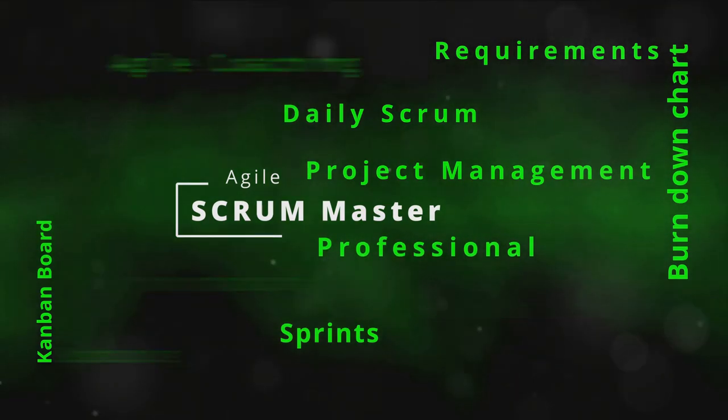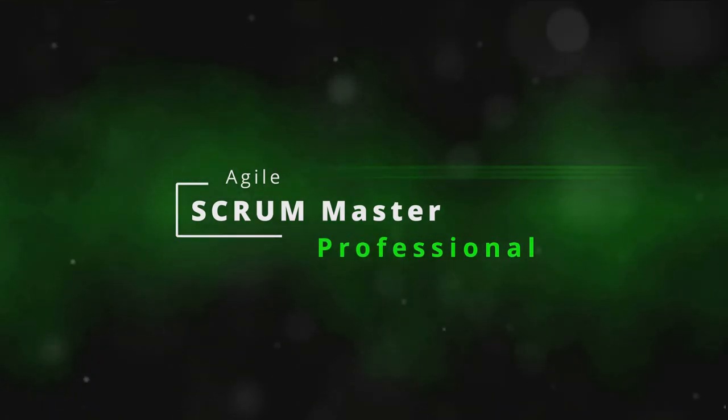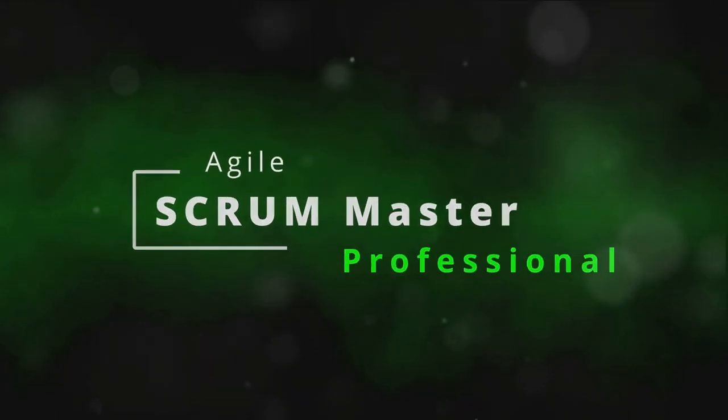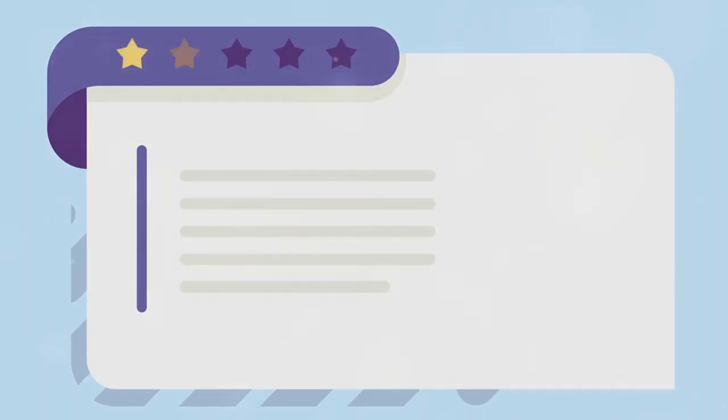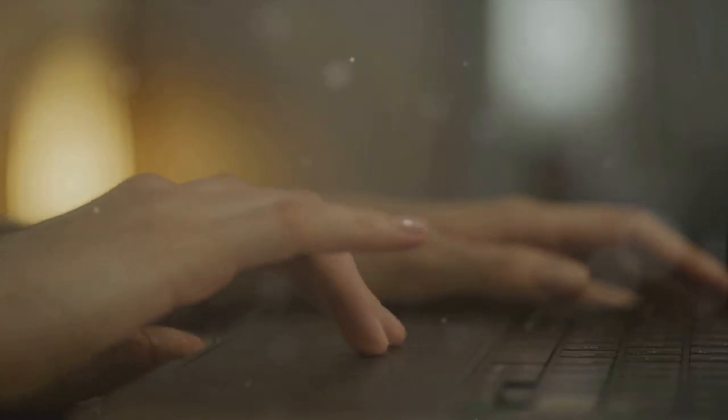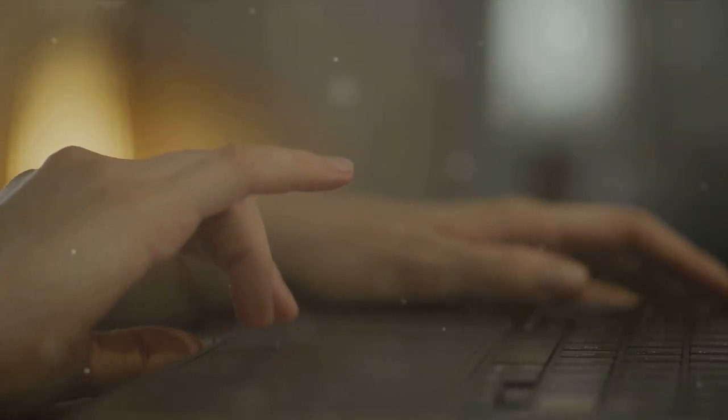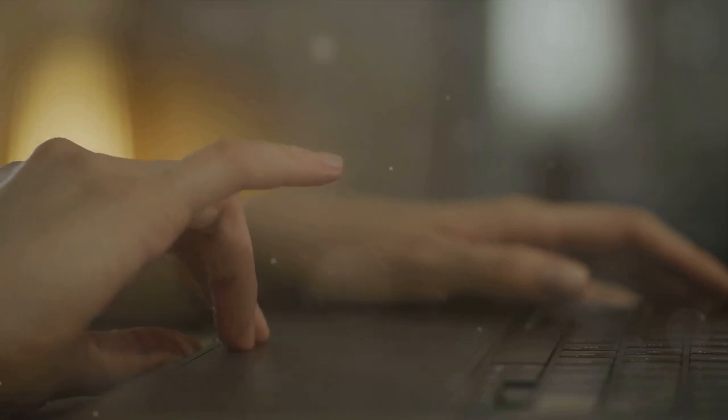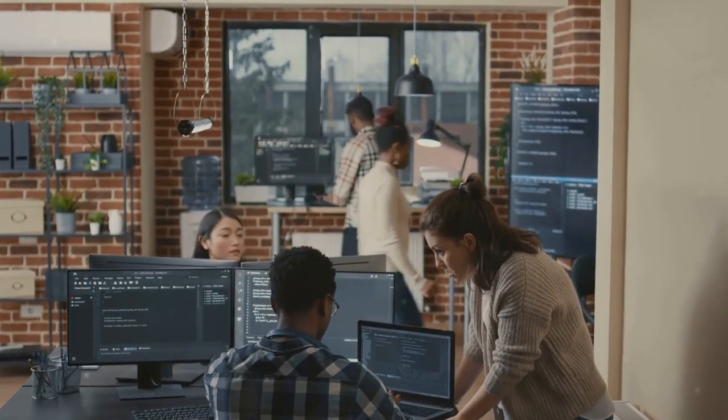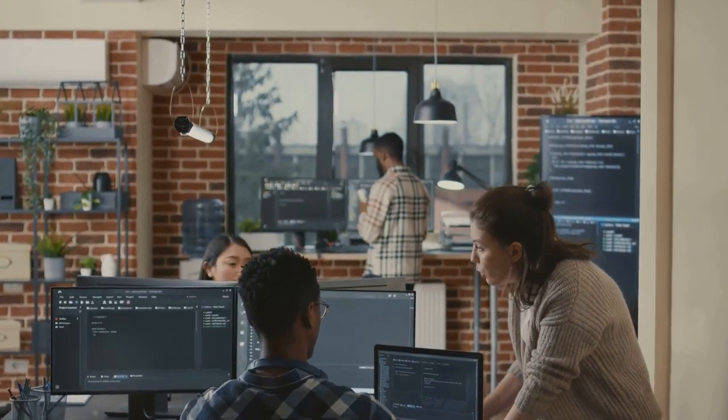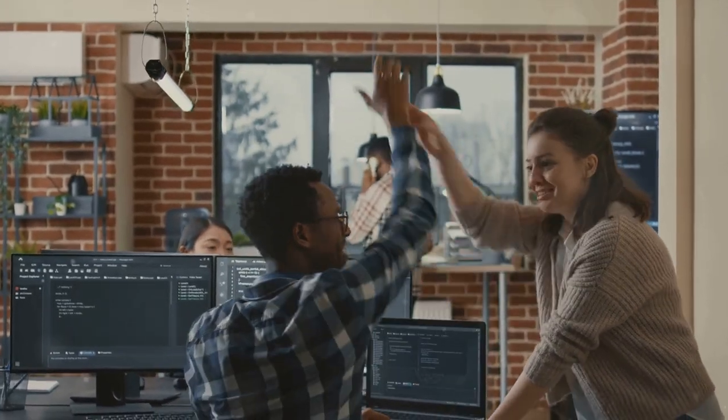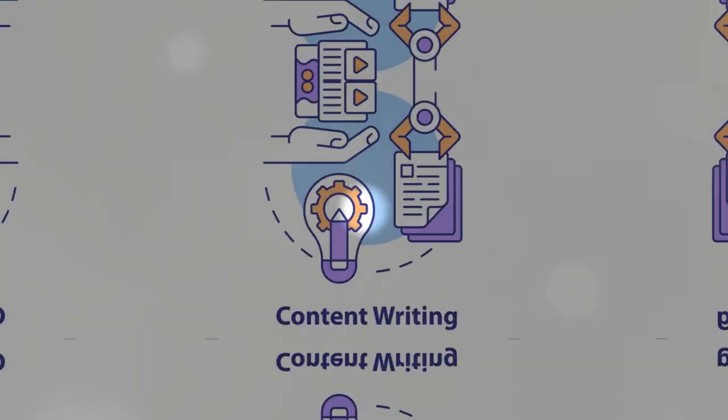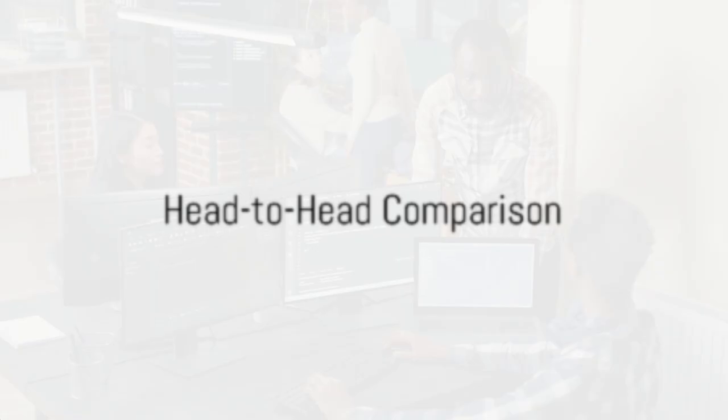Now let's see Agility Writer in action. Here's a sample piece of content generated by the platform. As you can see, the content is coherent, engaging, and tailored to the user's writing style. But don't just take our word for it. Let's hear from some of the users. The common thread in these testimonials is the platform's adaptability, ease of use, and collaborative features. Agility Writer certainly has its strengths. But how do these two platforms compare when put head-to-head? It's time to put these AI content writers to the test.